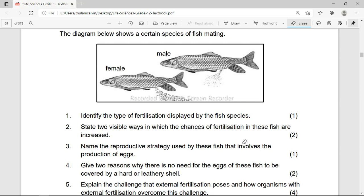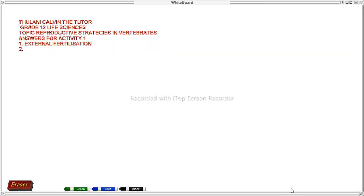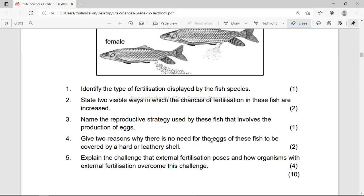Question 2 asks us to state two visible ways in which the chances of fertilization in this fish are increased. The answer is: the fish are close to each other when they release their gametes, and many egg and sperm cells are released to maximize the chance of fertilization. Question 3 asks us to name the reproductive strategy used by the fish that involves the production of eggs. The answer is ovipary.